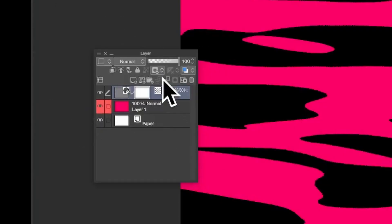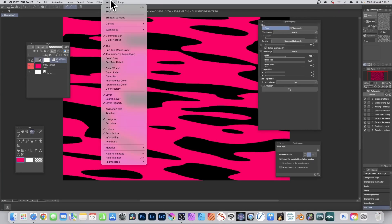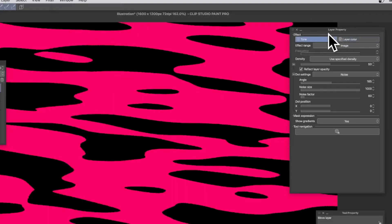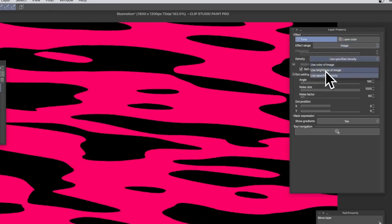Go to the Layer panel and you'll notice a thumbnail indicating it's a tone layer. You've also got Layer Property — you can find that in the Window menu under Layer Property. In Tool Property, select Tone, and you've got options: Image, Image and Mask, Image. I'm going with Image and Use Specified Density.